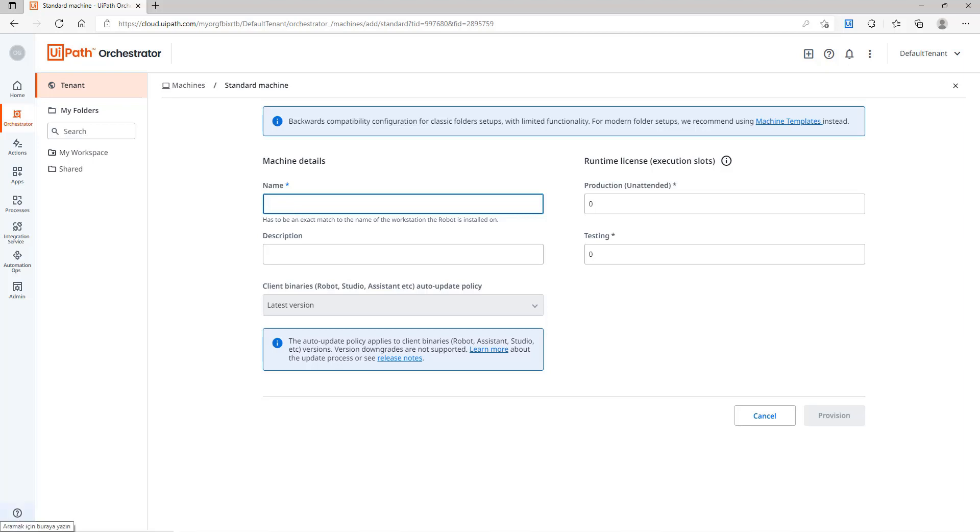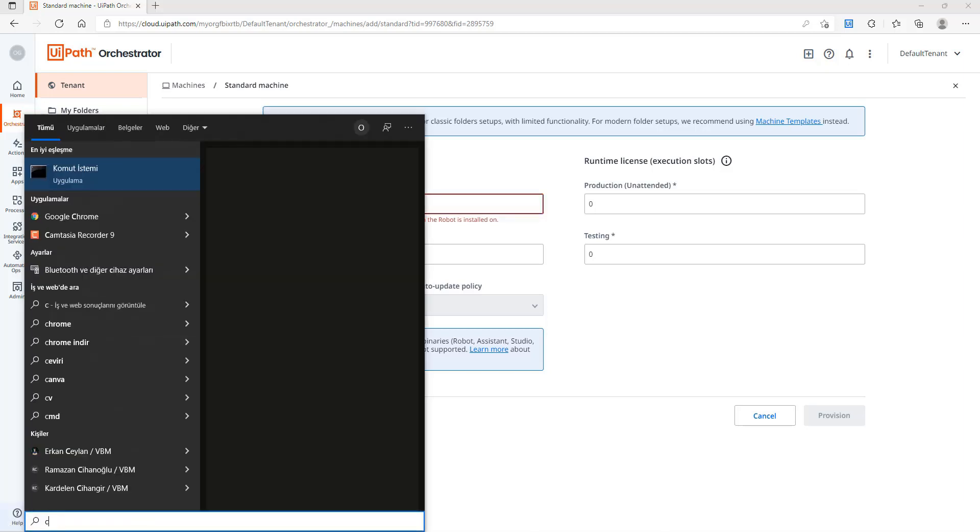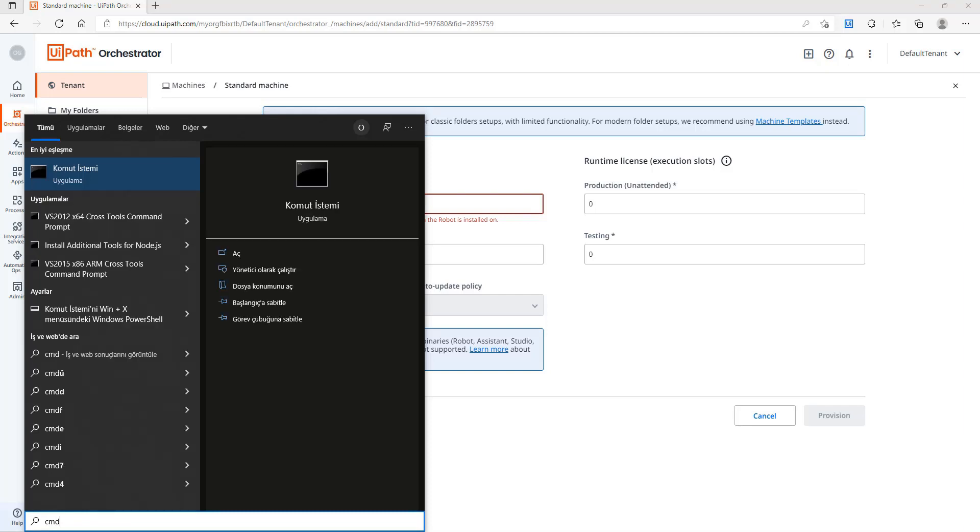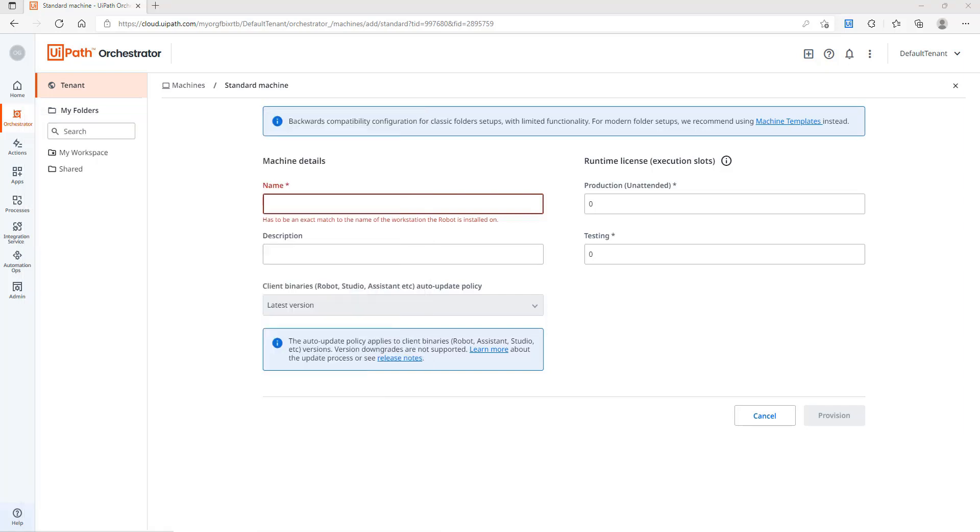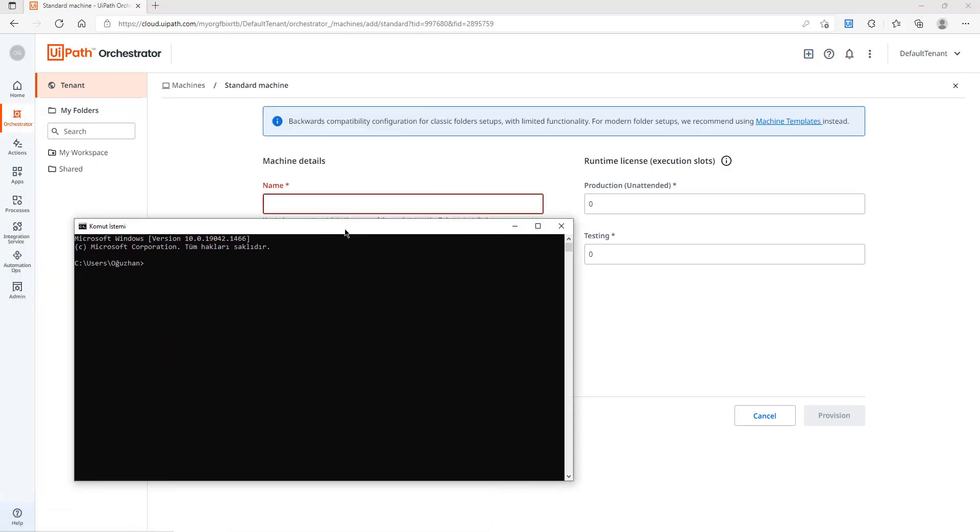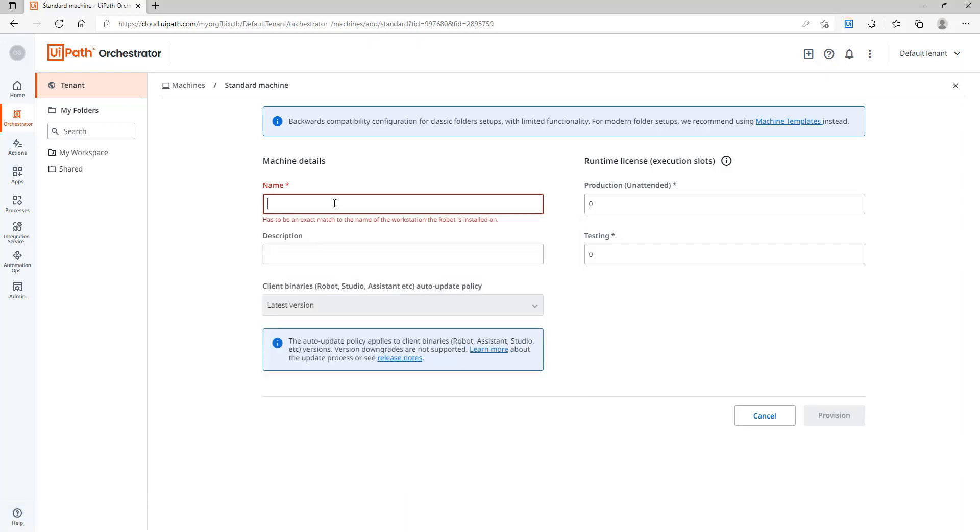For this I will type CMD and it will open the command line. After that I will type hostname and it gives me my machine name.